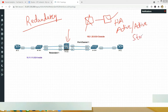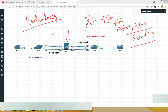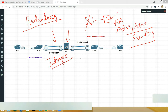That is box-level redundancy, but today what I want to talk about is redundancy on the interface level. There are two ways that ASA provides redundancy at the interface level: one is having redundant interfaces, and the other one is having port channels.